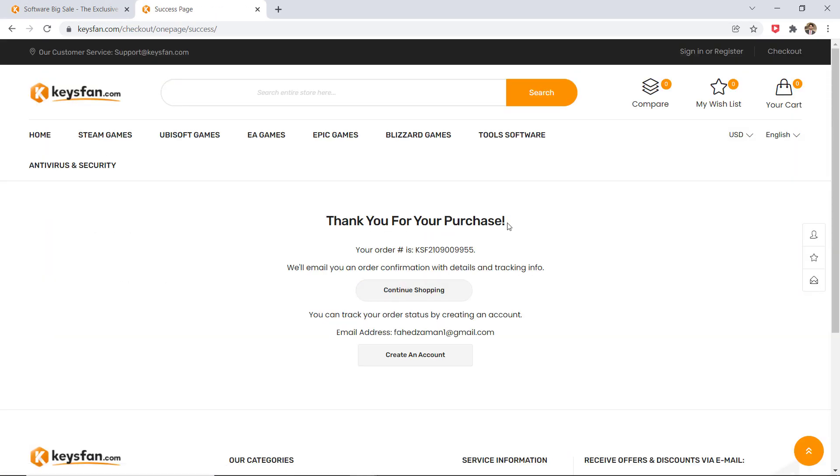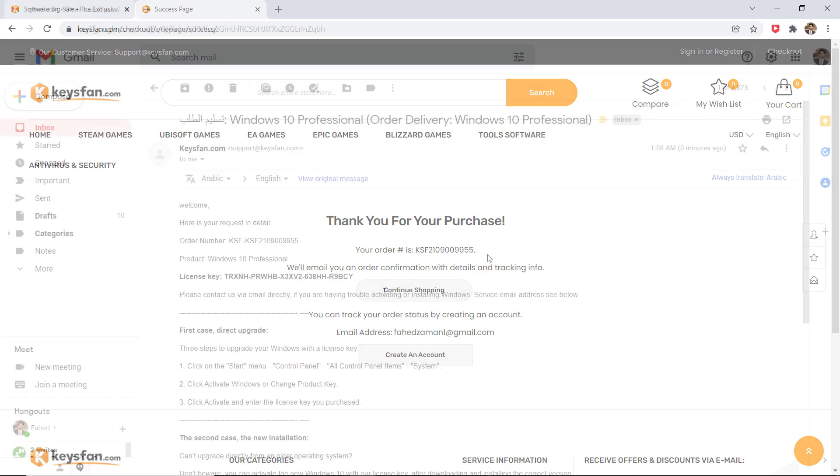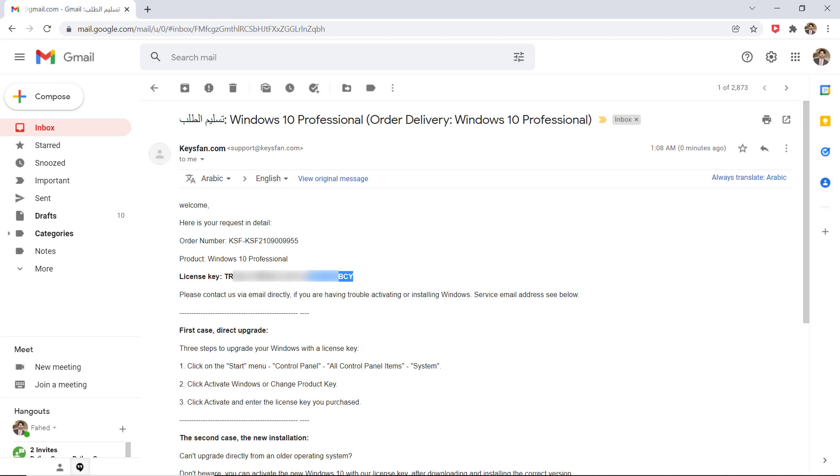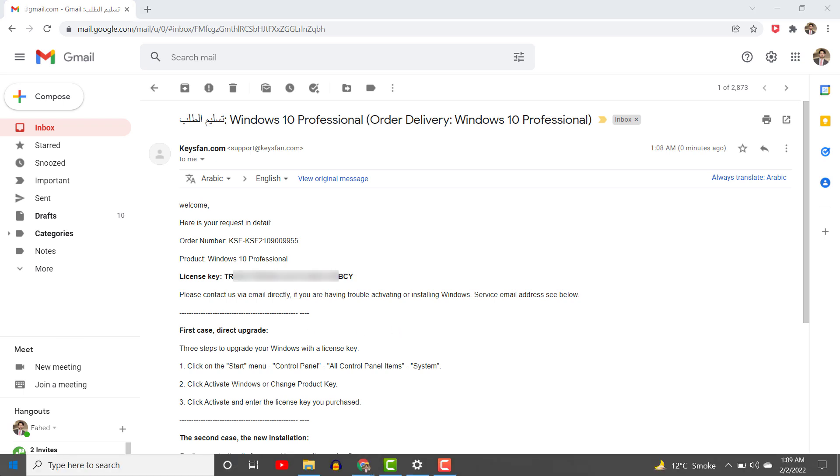After a successful payment is made you will receive the keys very simply and quickly through the email you provided. Keysfan.com will send the Windows 10 Pro key code that you purchased via email. So now let me show you how you can activate Windows.